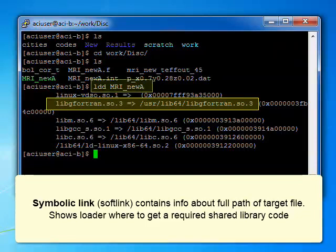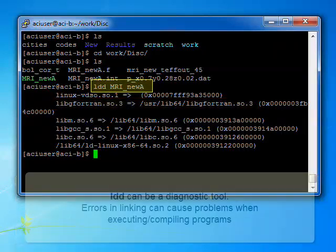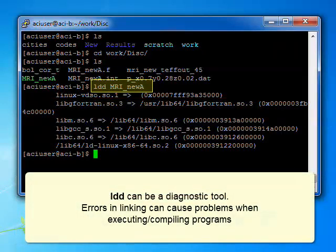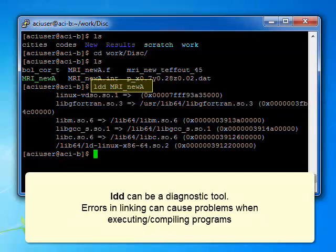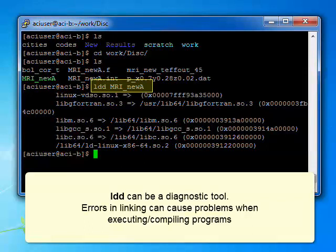In this way, LDD can serve as a good diagnostic tool. Errors in linking, like symbolic links used during compilation, which are not linked to any real library, may be the cause of problems when you're attempting to execute or compile programs.